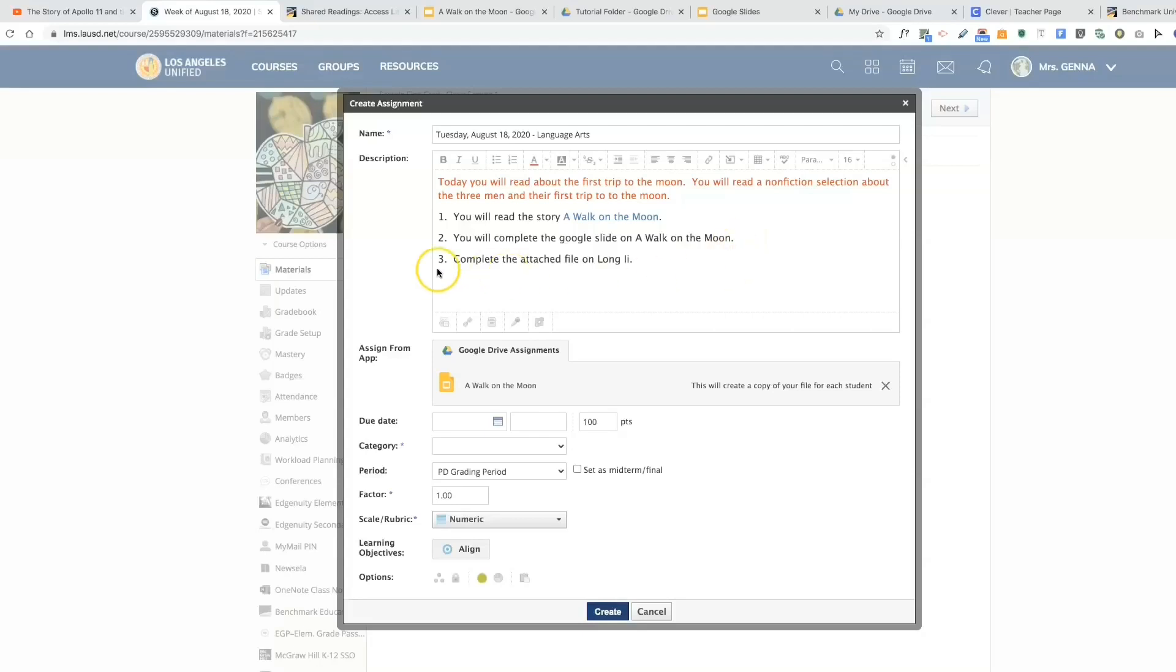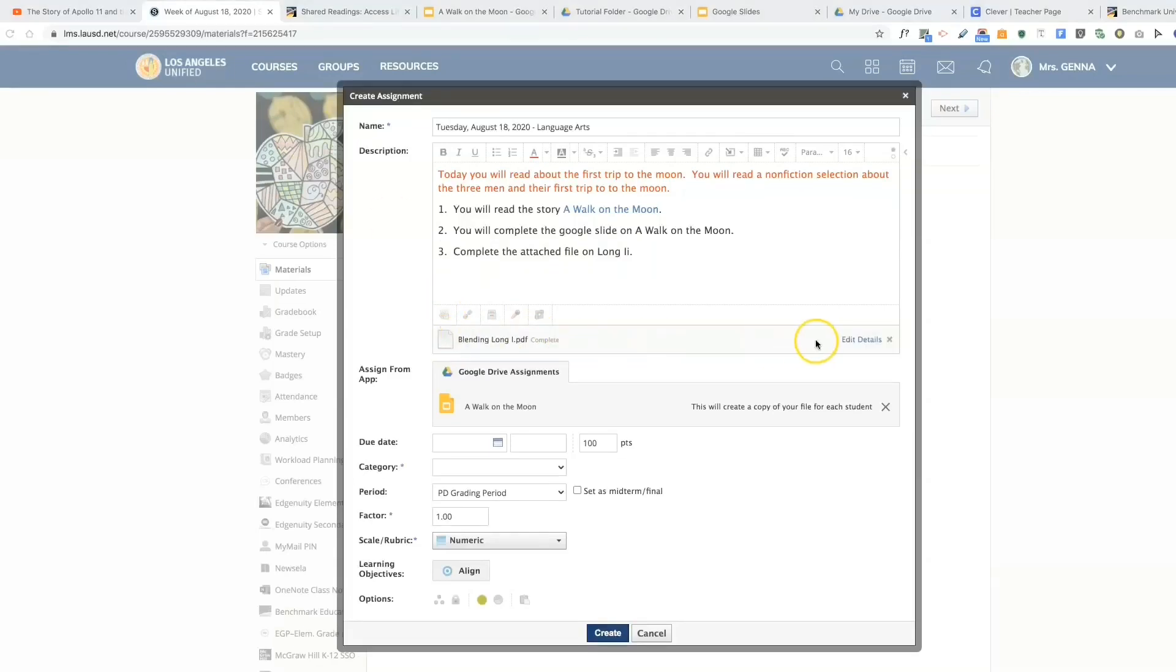The next thing I want to show you is how to attach a PDF. It says complete the attached file along. I'm going to select this file and insert it from my computer. If you look here you can see that that PDF has now been inserted. Now I also want to show you how to embed a video.